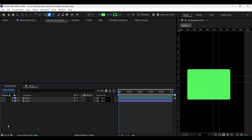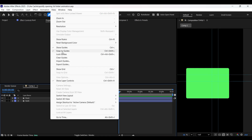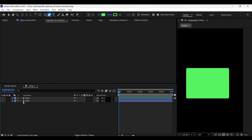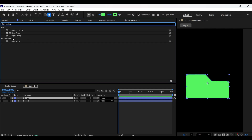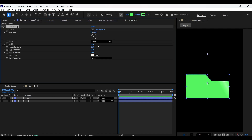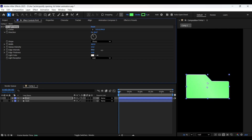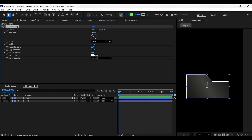Now we can turn off the rulers and the guides. Let's turn off the view of the back layer one more time. Now with the front layer selected, go to the Effects and Presets panel and apply the CC Light Sweep effect. Adjust its center right at the center of the folder as shown here. Increase the width and its thickness as shown here. Choose the color and change the light perception to Cut Out.